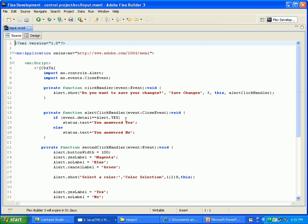Then function alertClickHandler, event colon CloseEvent. Then I use the if else conditions: event.detail equal to alert.yes means status.text equal to your answer is yes. Else if, event.detail equal no means status.text equal to your answer is no.